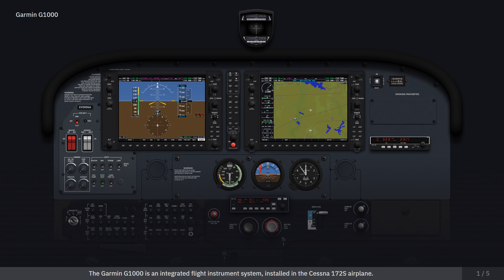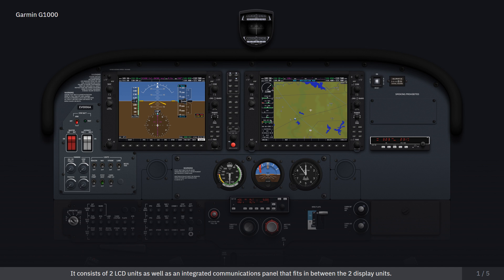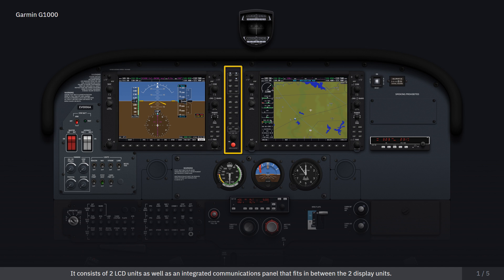The Garmin G1000 is an integrated flight instrument system installed in the Cessna 172S airplane. It consists of two LCD units as well as an integrated communications panel that fits in between the two display units.